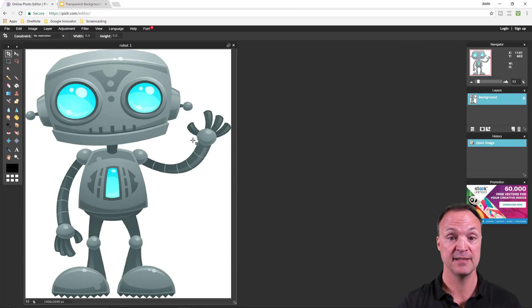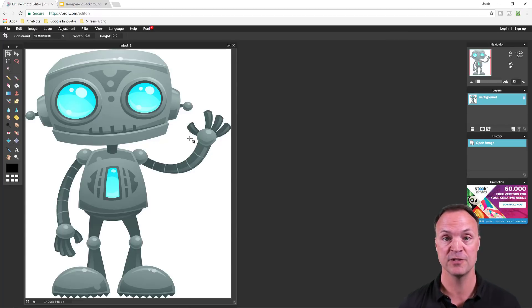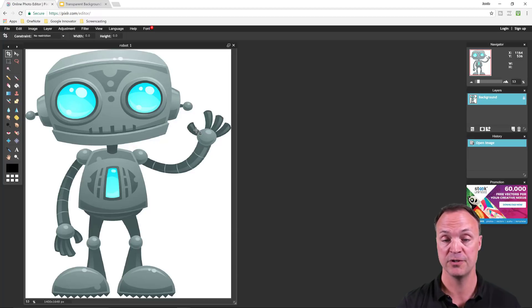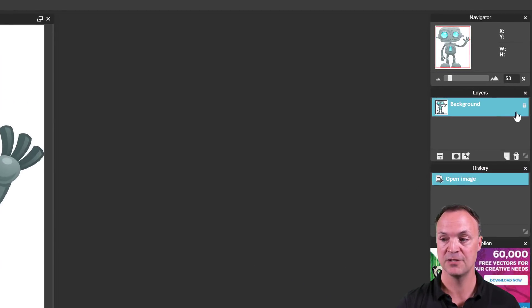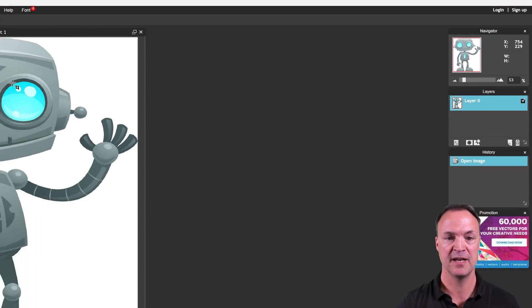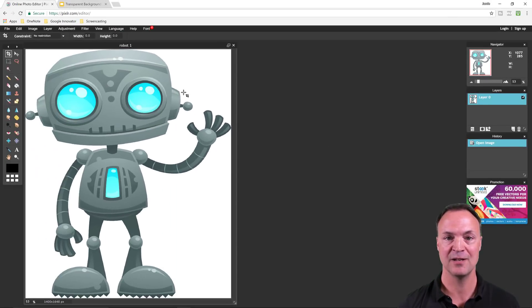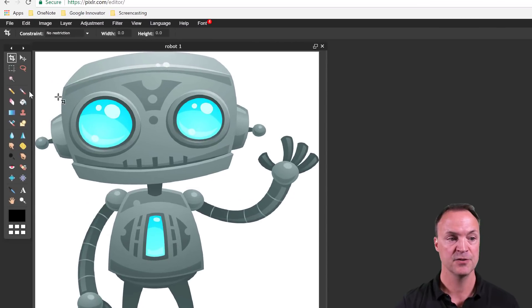With robot one, I want to remove the background. The simplest way to do this - some people will say to copy paste over to a transparent background, which you could do - is to just double click on this lock over here. As soon as I do that, it makes it so when I remove the background, it'll be transparent right away.